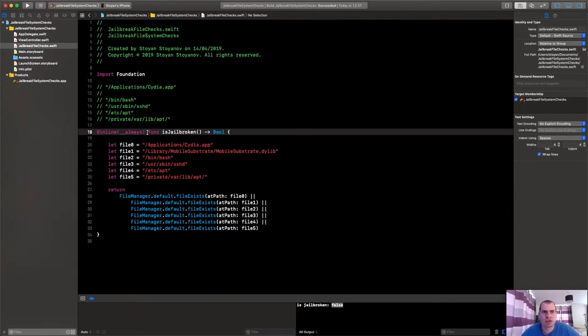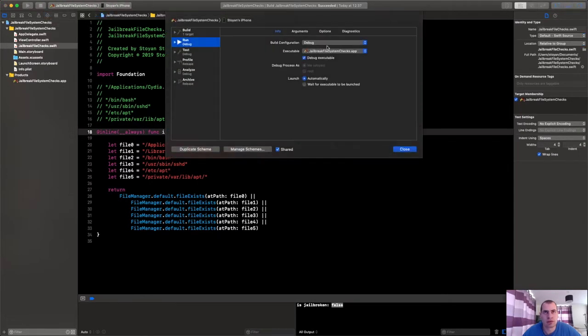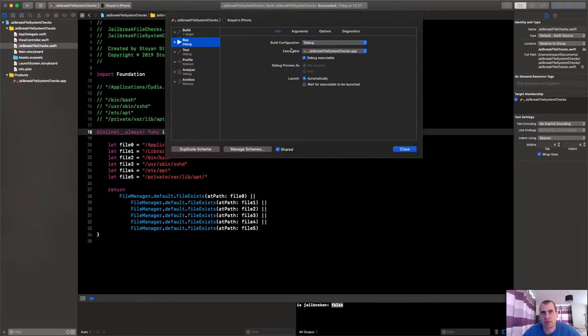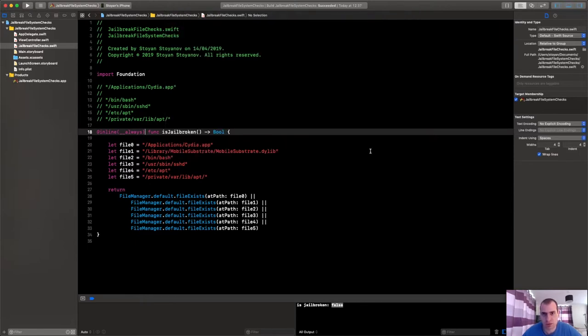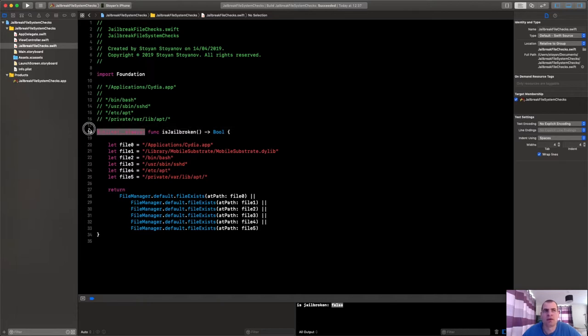And you could switch your builds to be debug or release from here. But the release builds have the compiler optimizations on. The debug builds don't have them on by default. So that's why we have the function, and there's one more thing to it too.